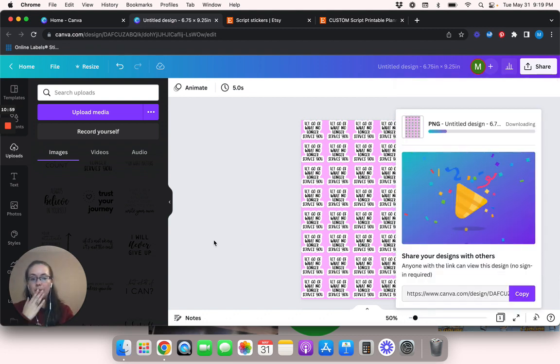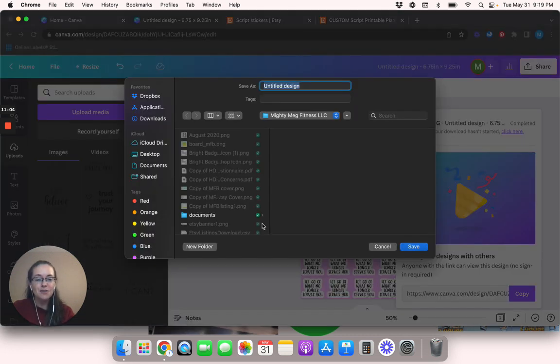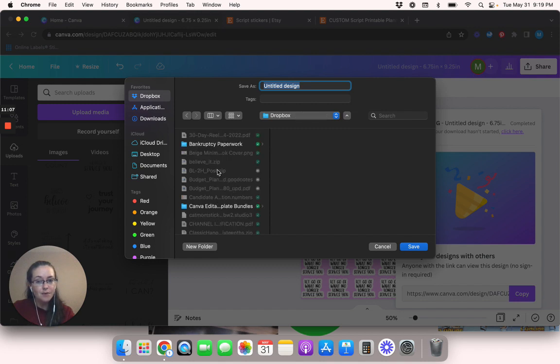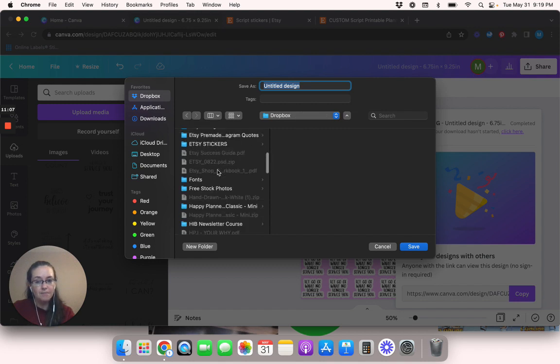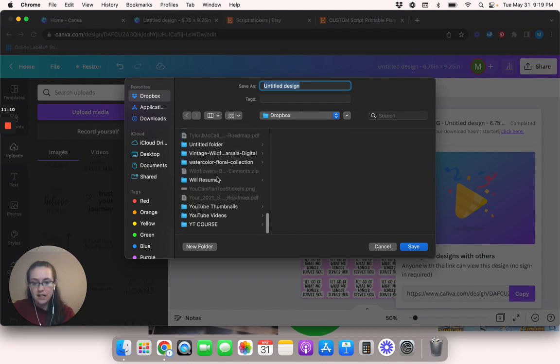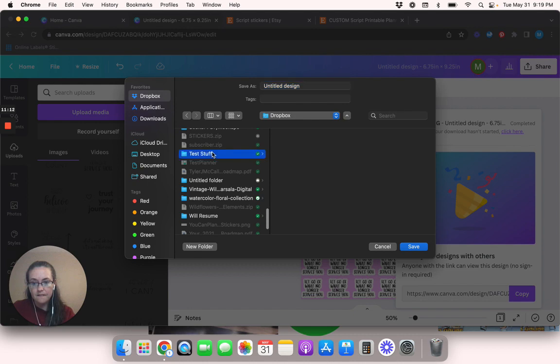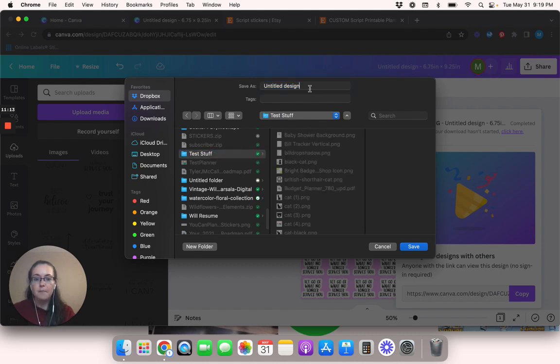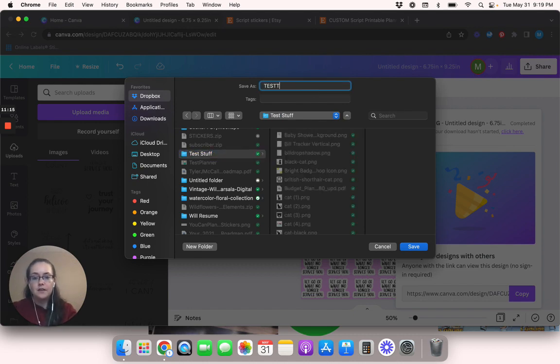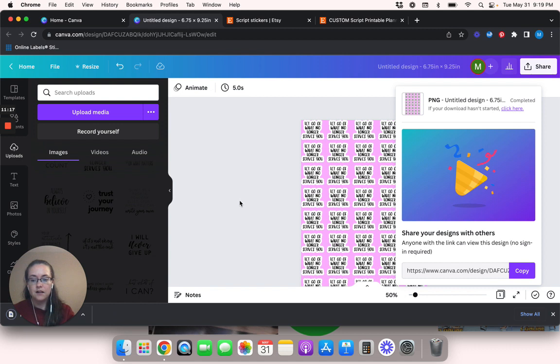I don't know why my voice is weird right now. So hopefully this makes sense. I feel like the way I've explained it might not make sense, but let's see, test stuff. Okay.